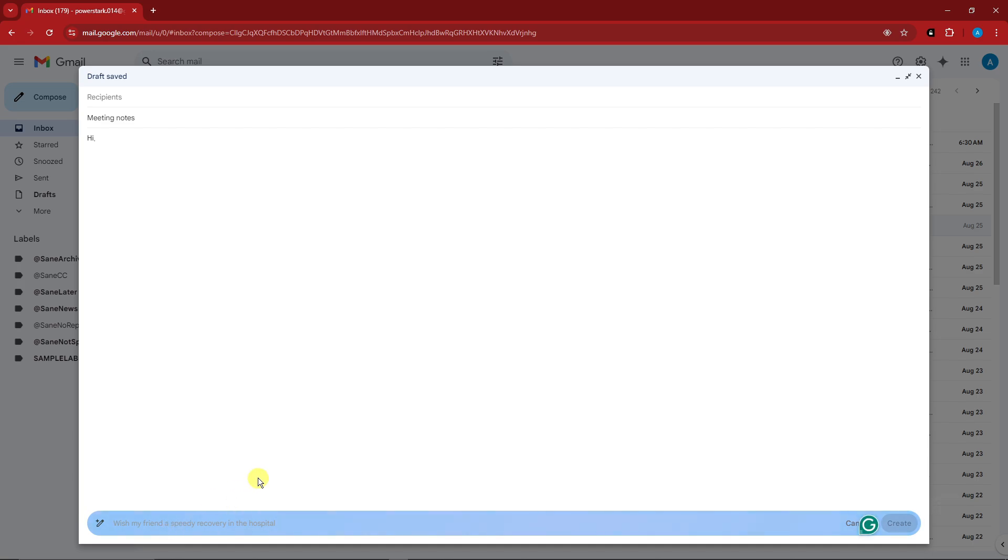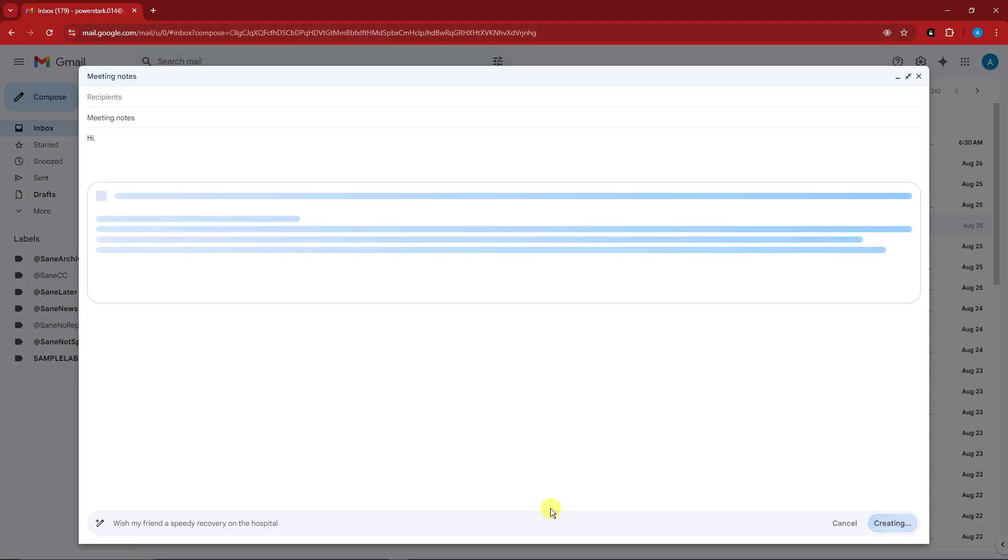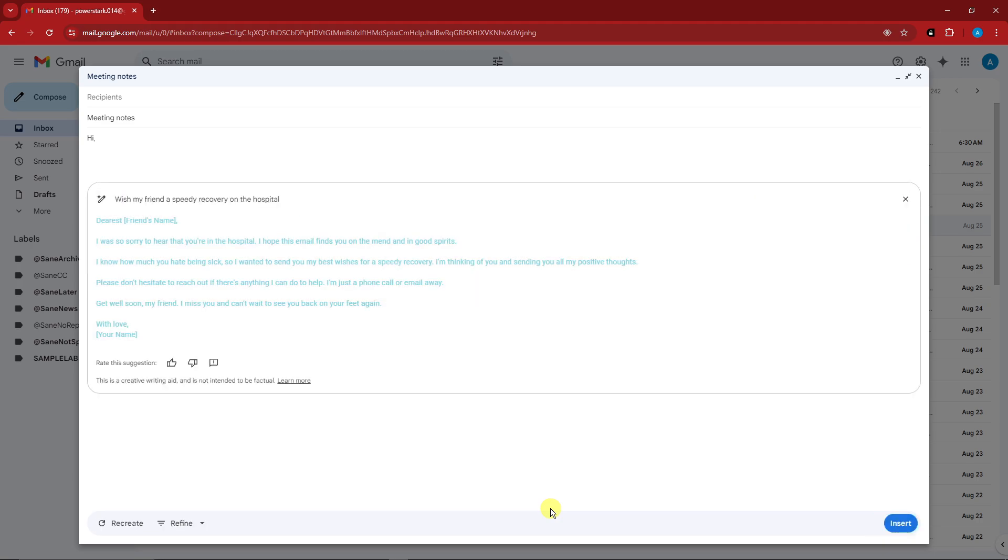If I click on this one, it basically says 'help me write.' So for example this one: wish my friend a speedy recovery in the hospital. Click on enter.